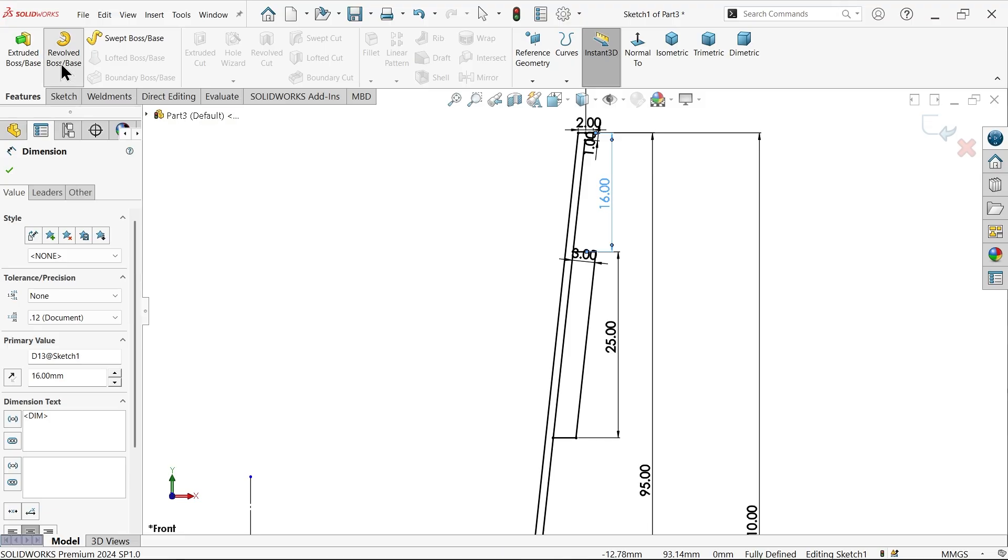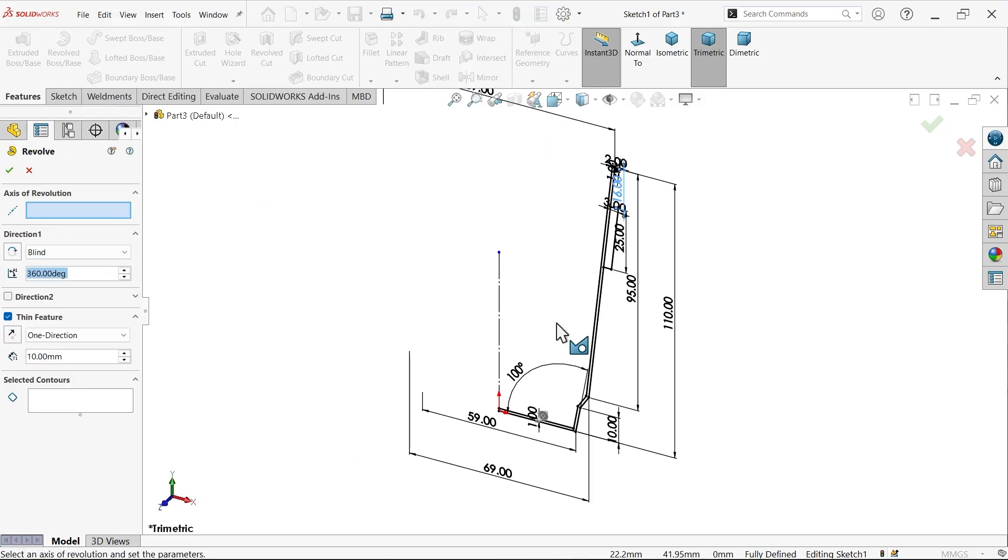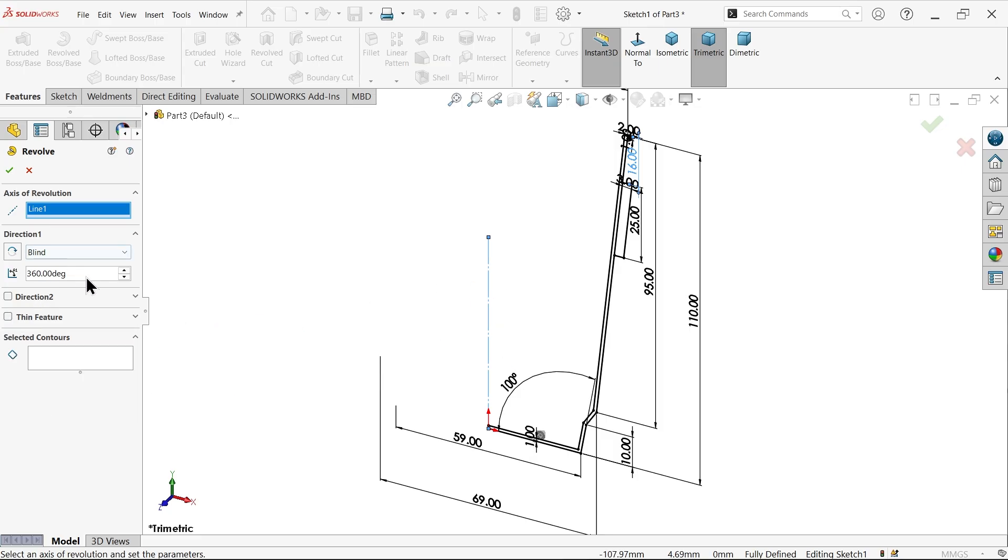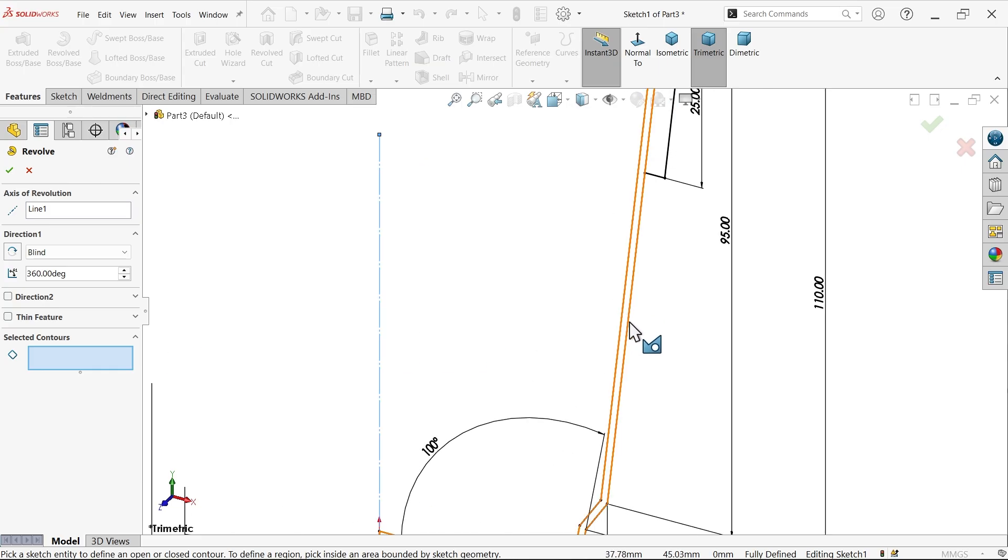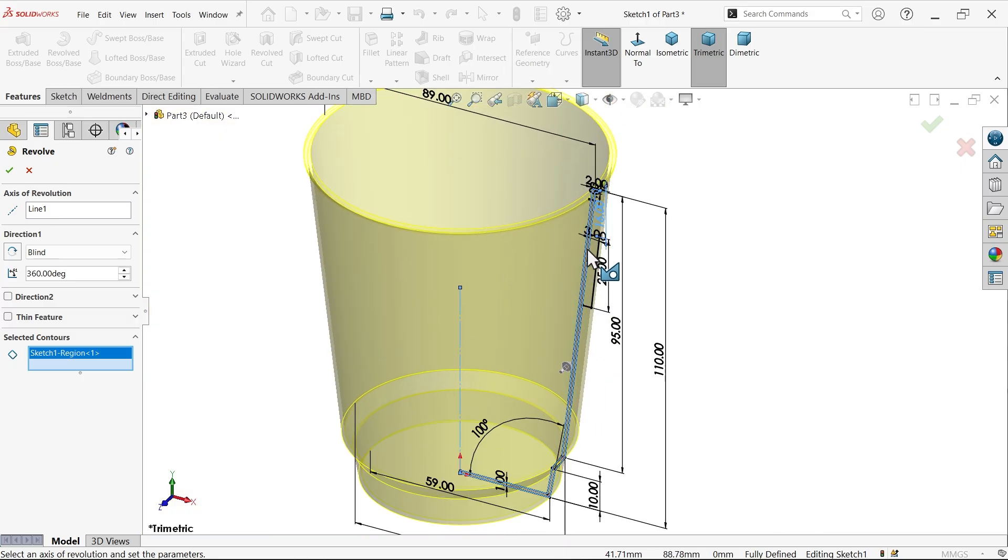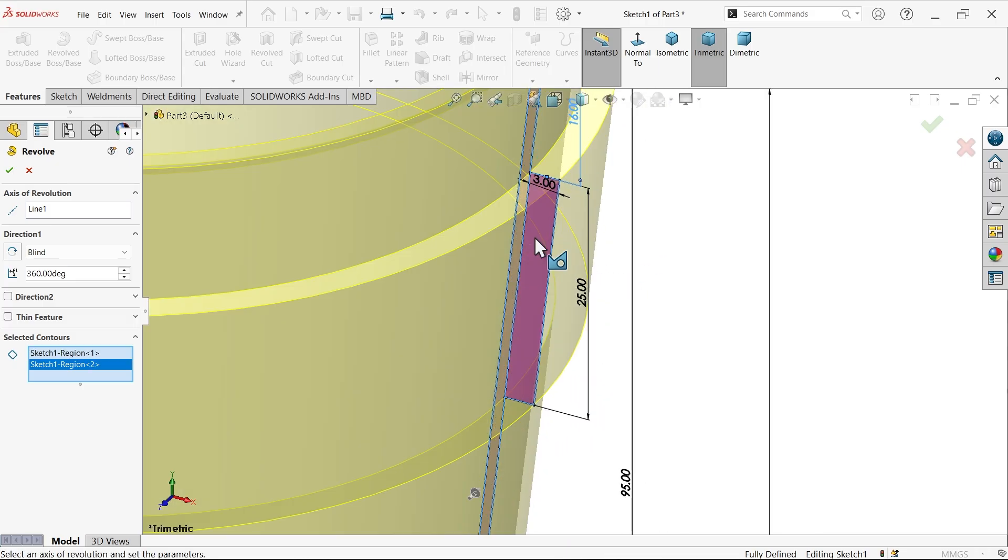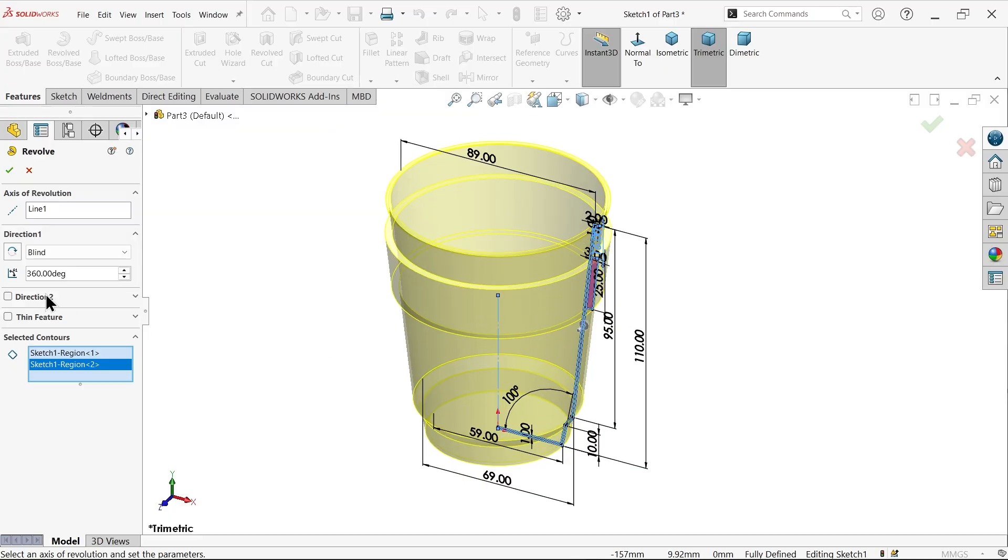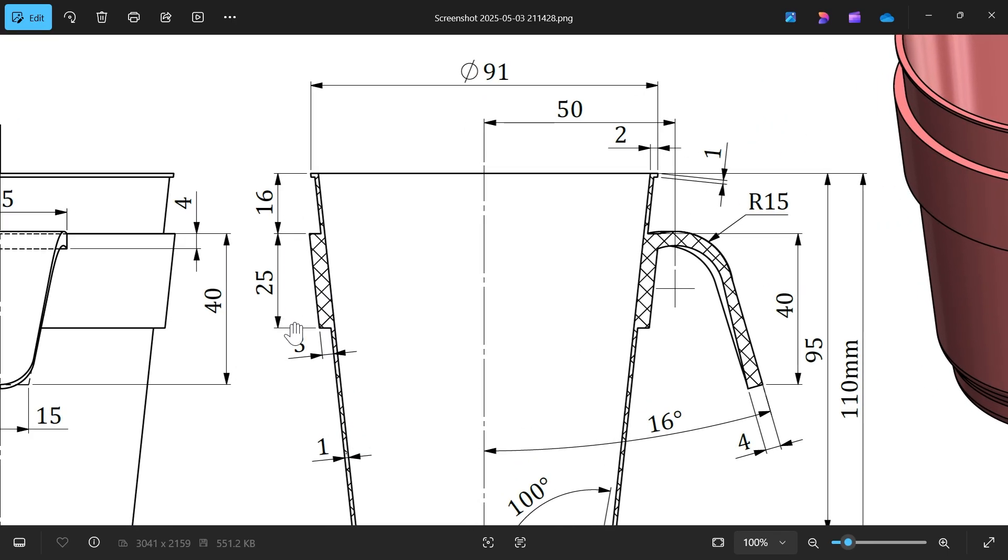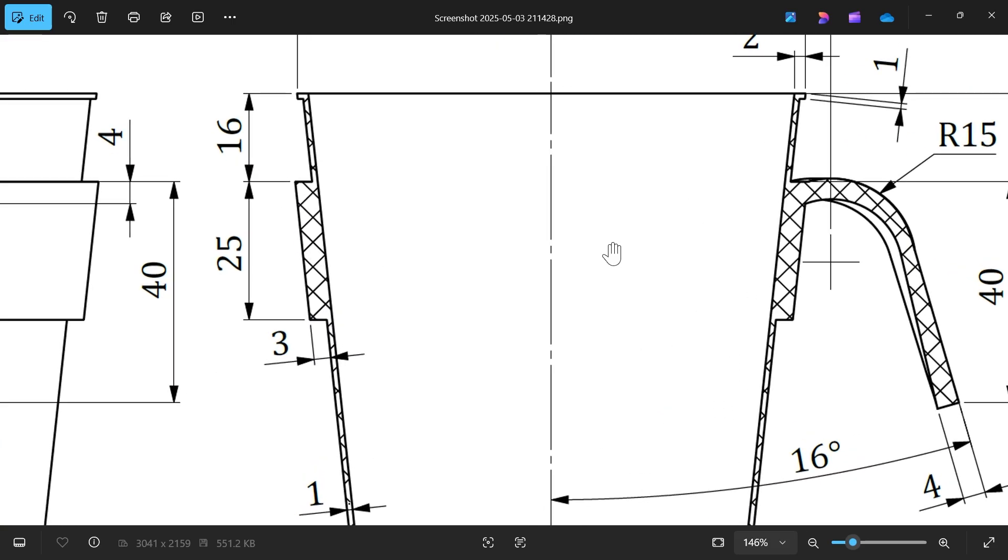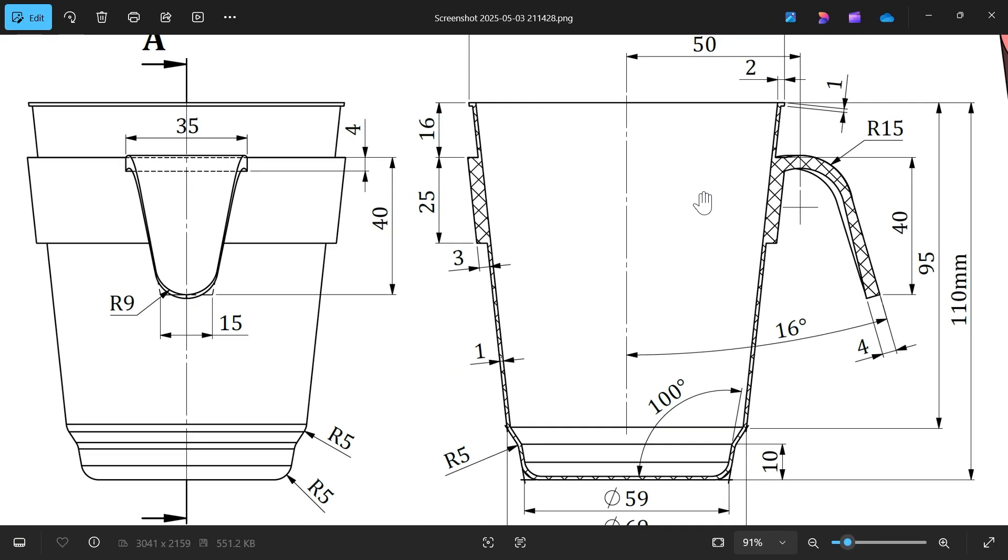Revolve boss base feature. Now here, axis of revolution I am going to choose this one. Uncheck thin feature, keep angle 360 degrees, blind, any one direction. Here we have to choose selected contour because we have more than one closed profile. Let's select this one and this one. See, 16, 25, and 3 millimeter - this is what we created. And here also 1 millimeter, 2 millimeter. This is all done.